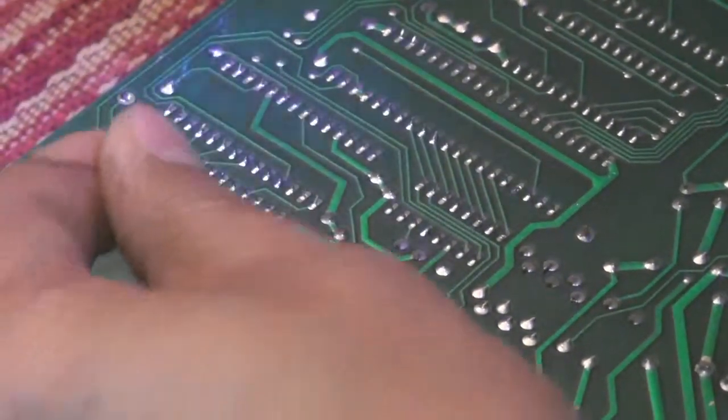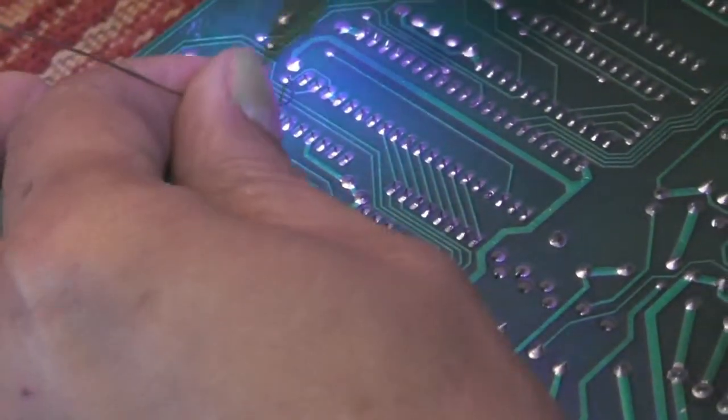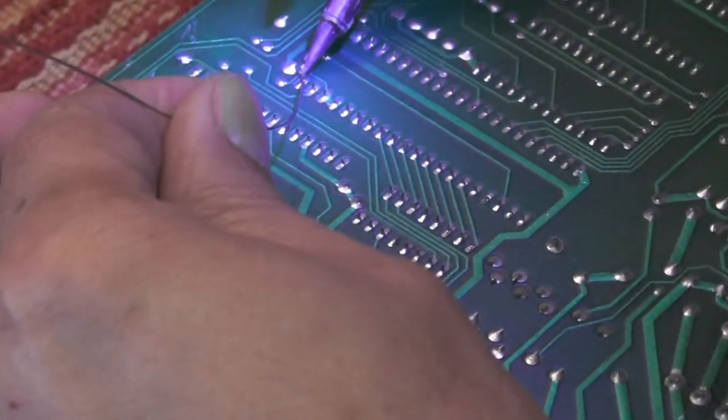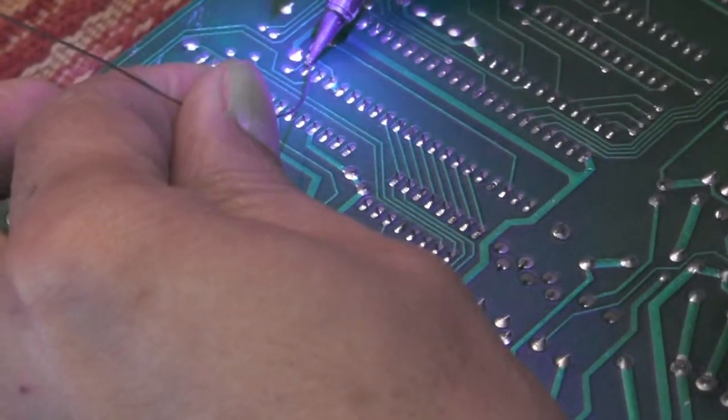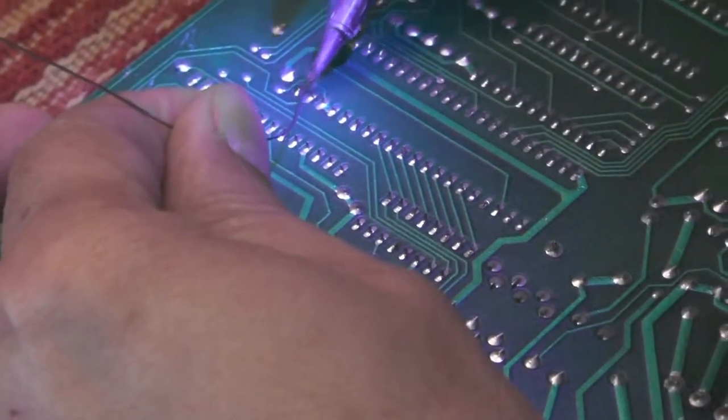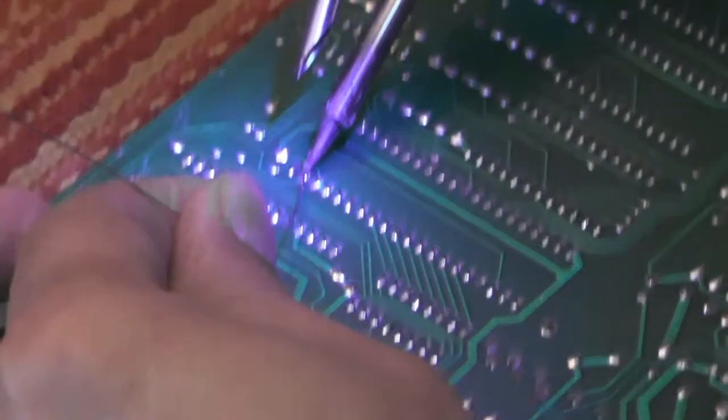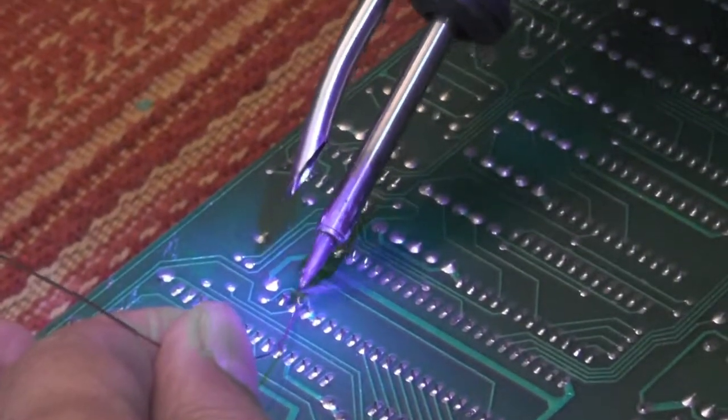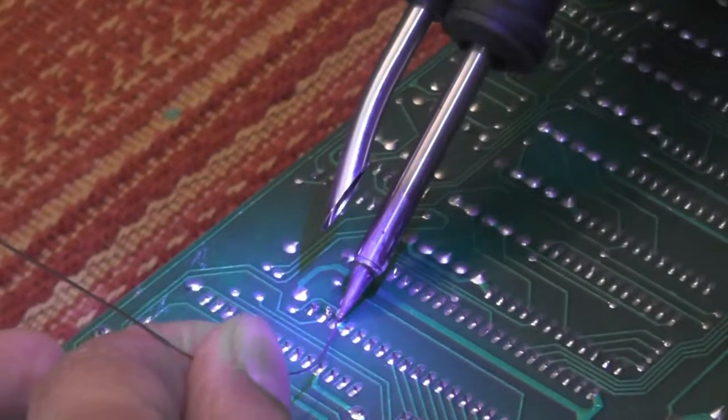With the smoke absorber off, as you can see, as I'm re-soldering these socket leads, the smoke is rising up in my face.